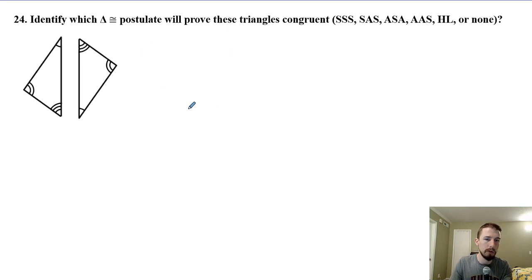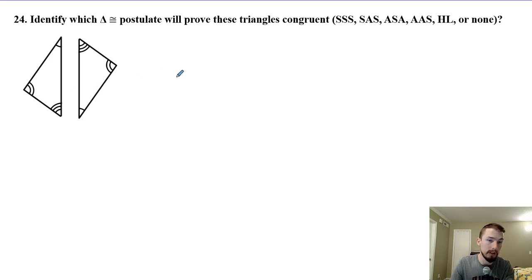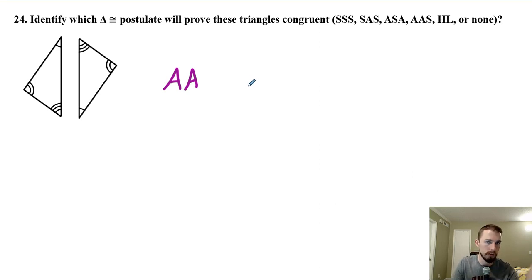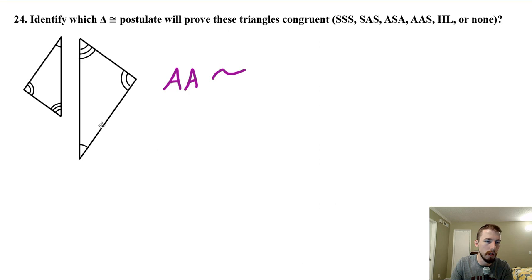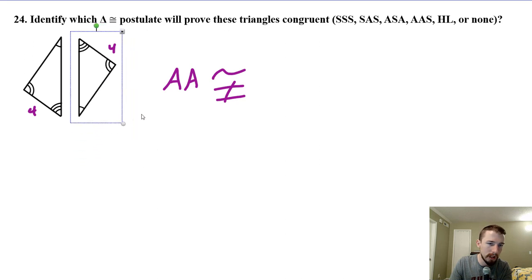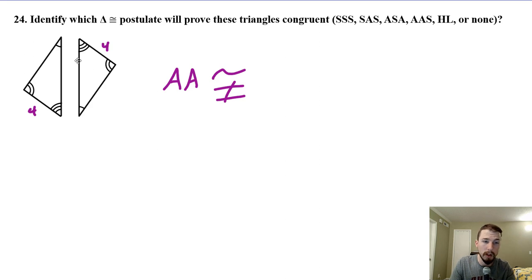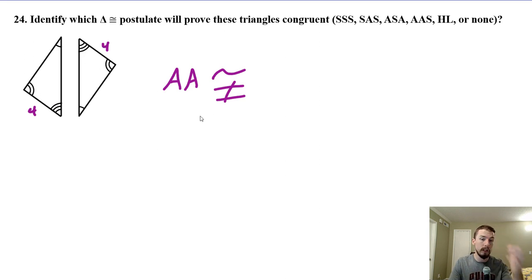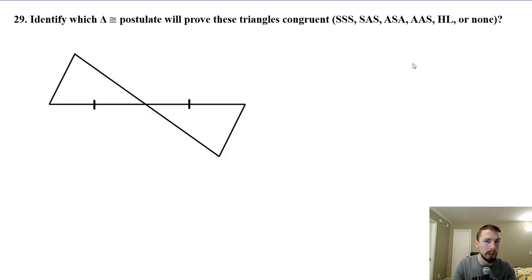Number 24: it looks like we have all three angles — one, two, three for each triangle. They both have the same angles. But is angle-angle-angle one of our congruency postulates? No — it's not enough just to know they have the same angles. Remember, all equilateral triangles have 60-degree angles but they're not congruent, rather they're similar — they have the same proportional sides. This triangle could be larger than the other one and still have the same angles. So they're similar but not necessarily the same size because we don't know any of the side lengths. So our answer for this one is none, because AAA is a similarity postulate, not a congruency postulate.